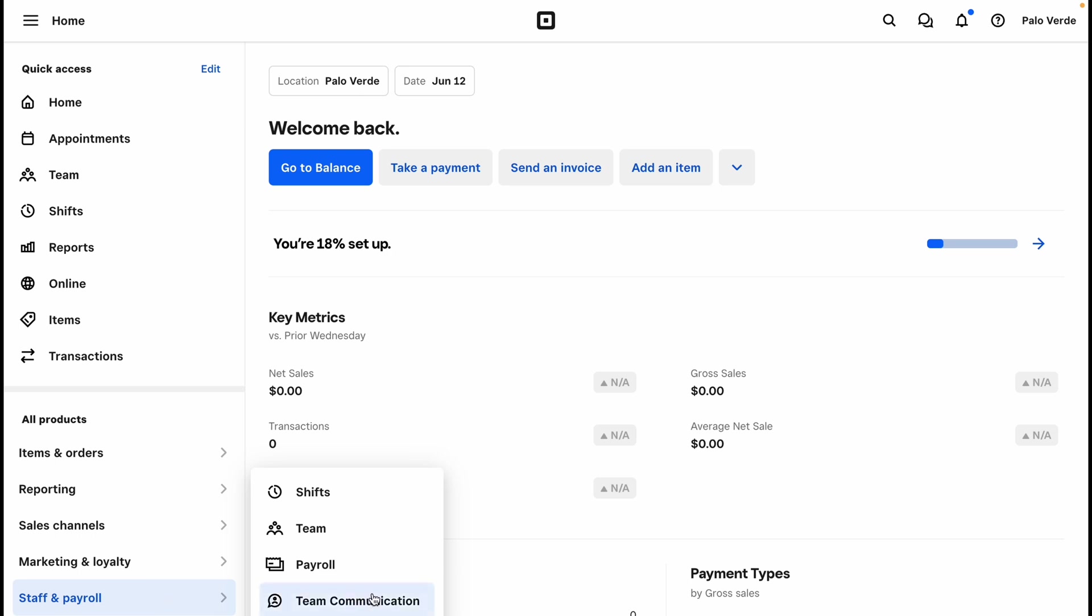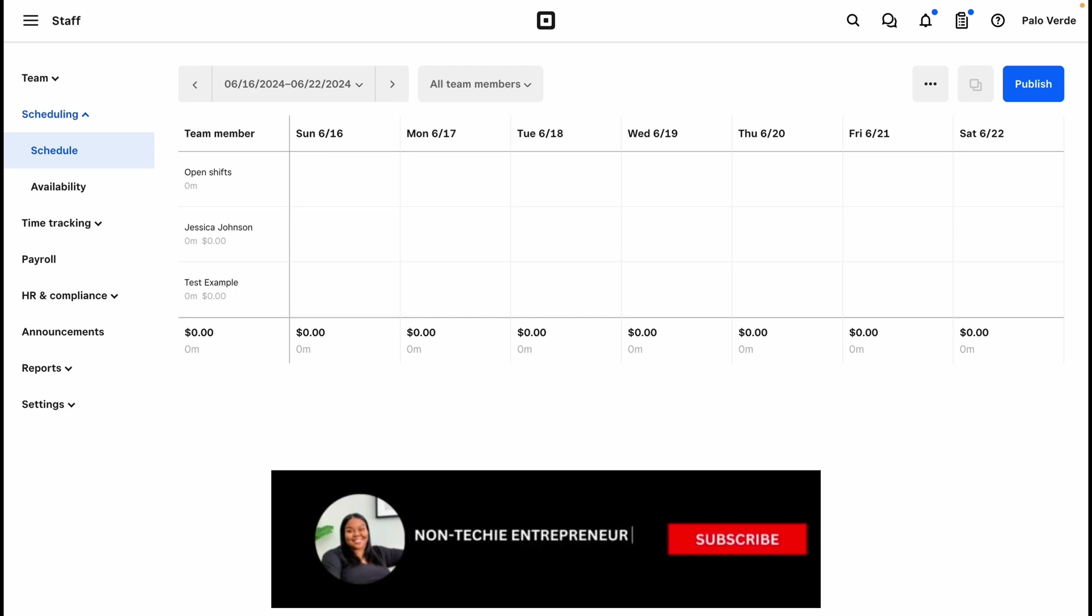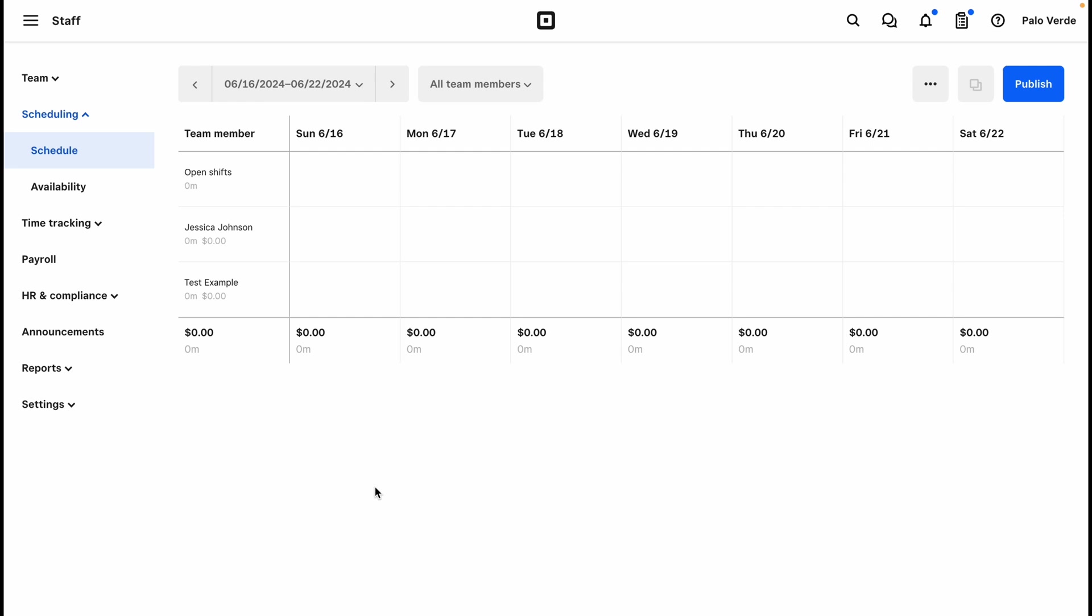Now you should have team members already added to your team. That is the only way that you'll be able to schedule shifts for them, so you want to add them to your team first and then you can create a schedule. Here on our left-hand side we have all of our settings for scheduling and availability.